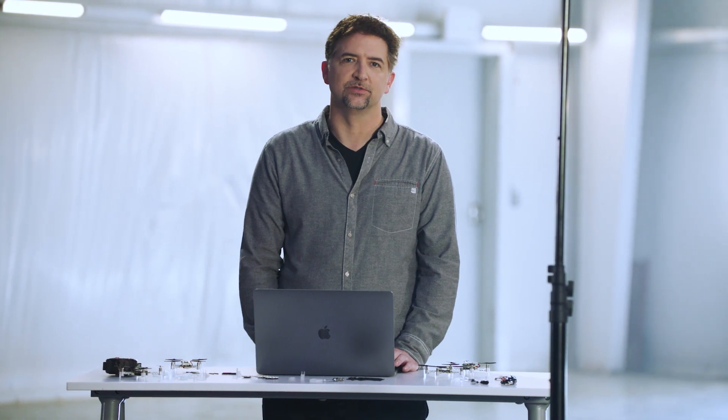By default, a scheduler automatically distributes pods across worker nodes to balance the available resources appropriately. Kubernetes also allows you to define affinity and anti-affinity policies to allow a simple way to assign pods to nodes.